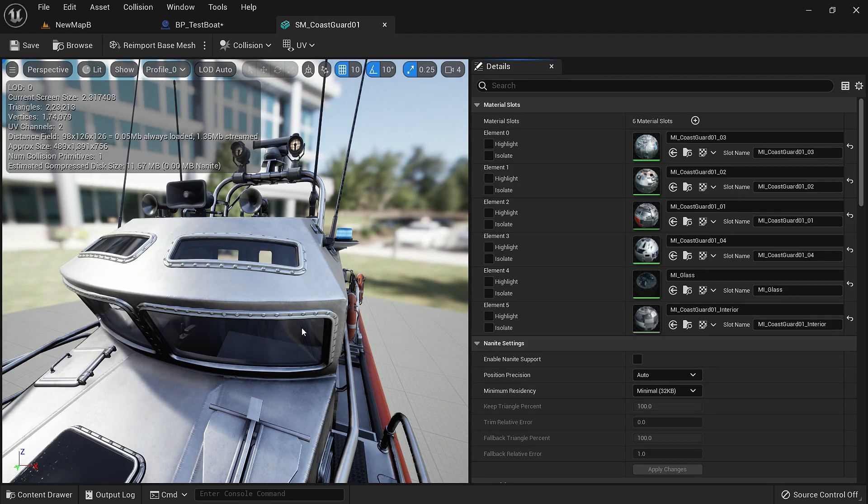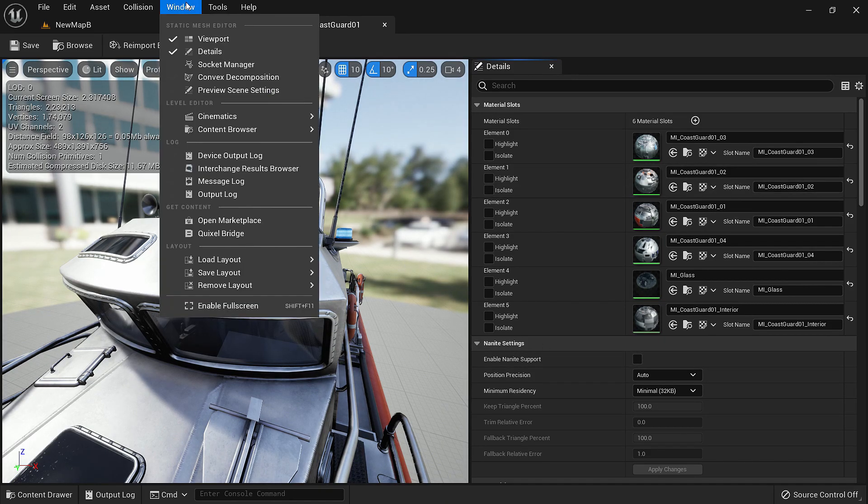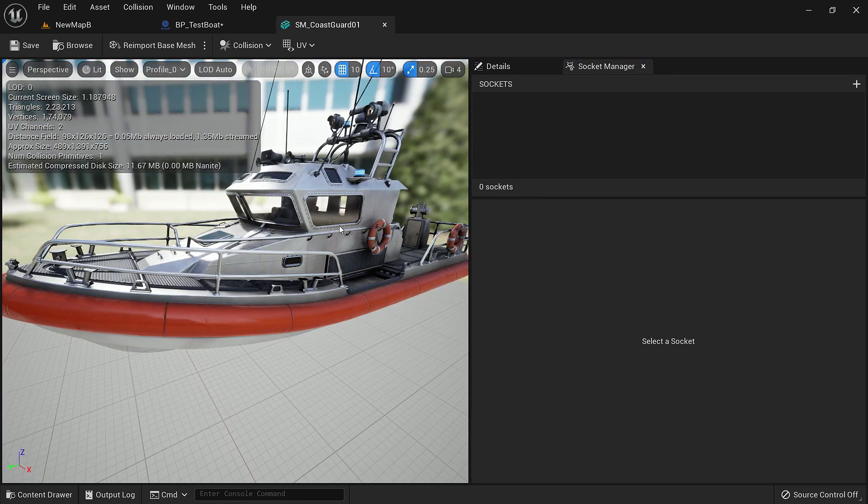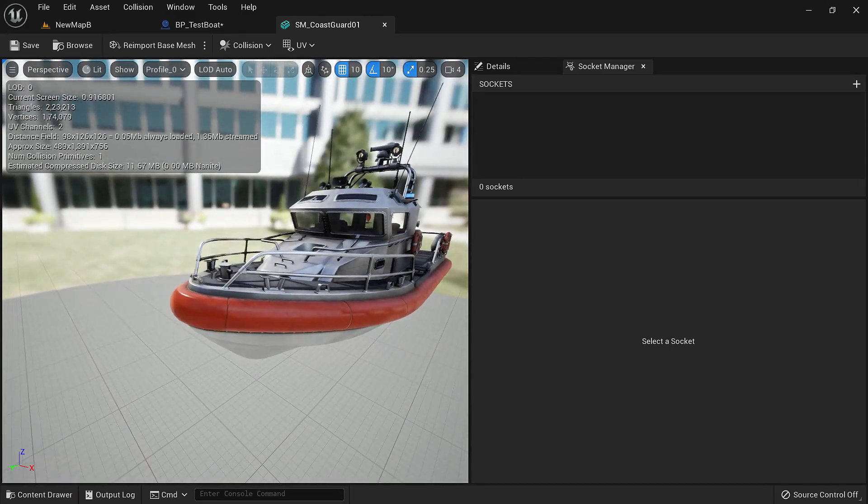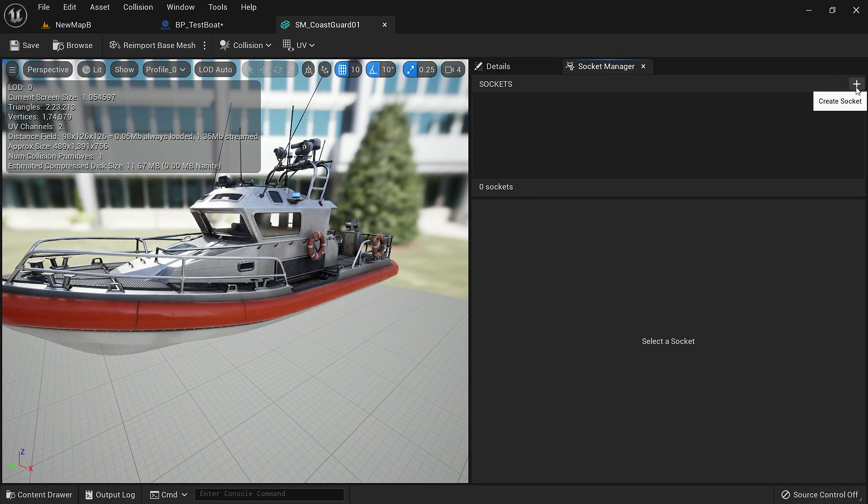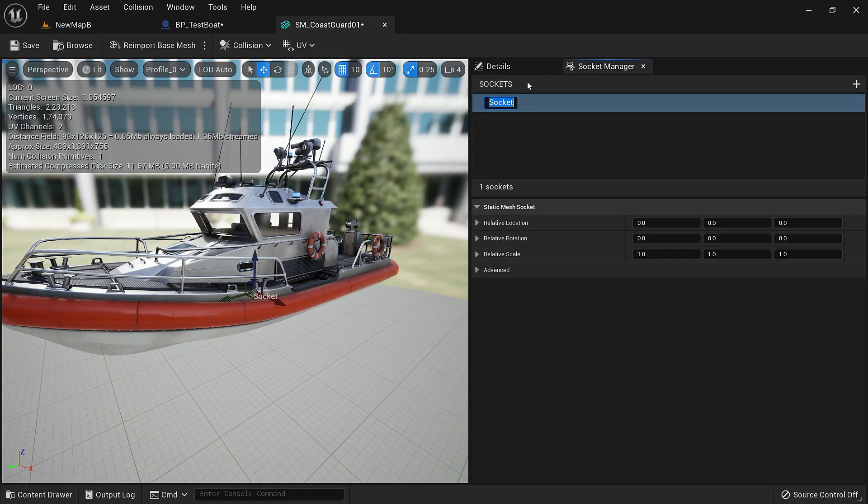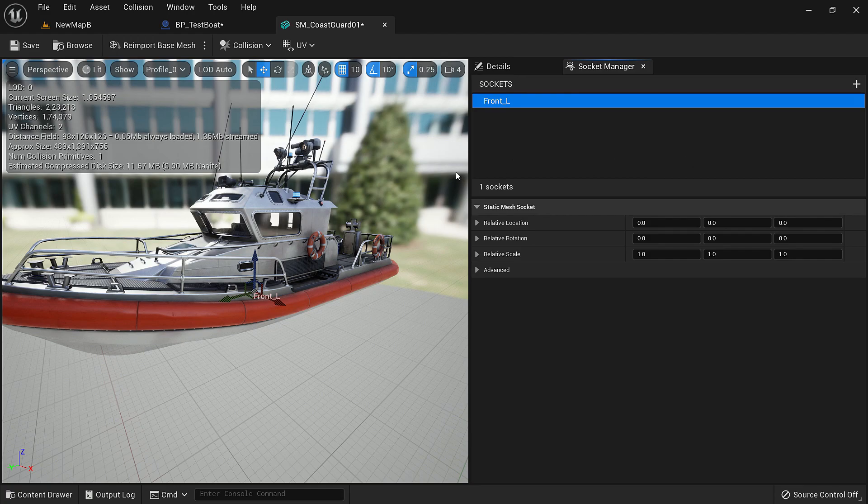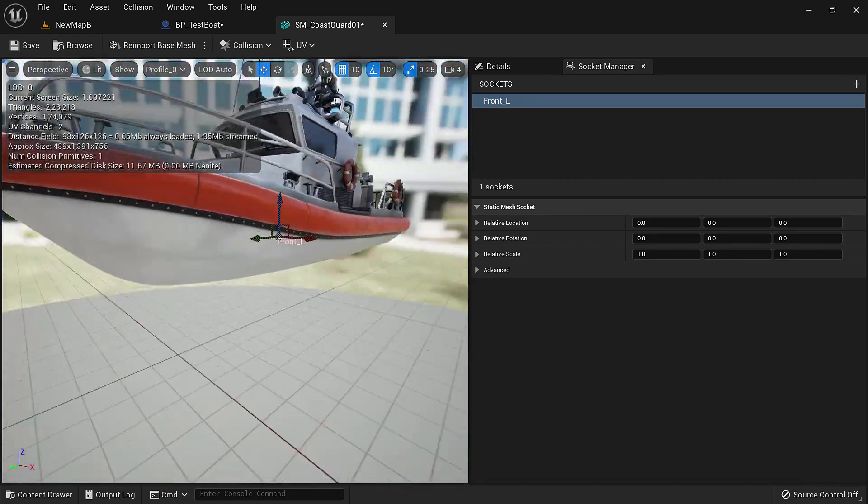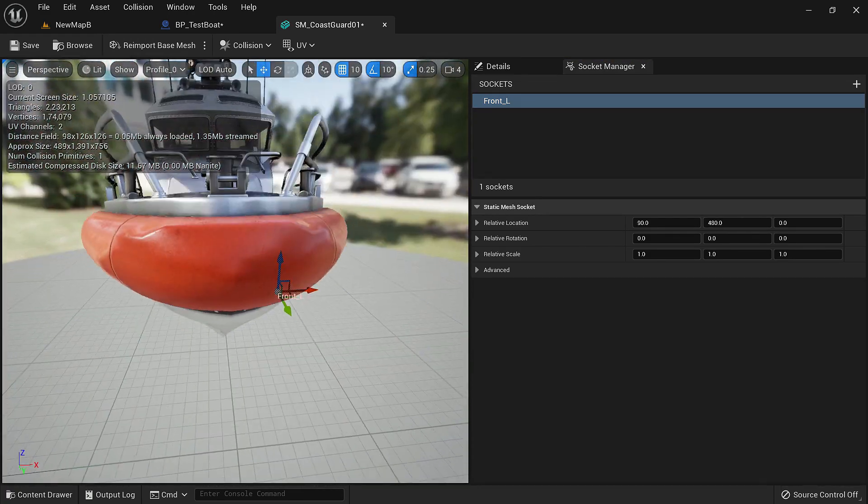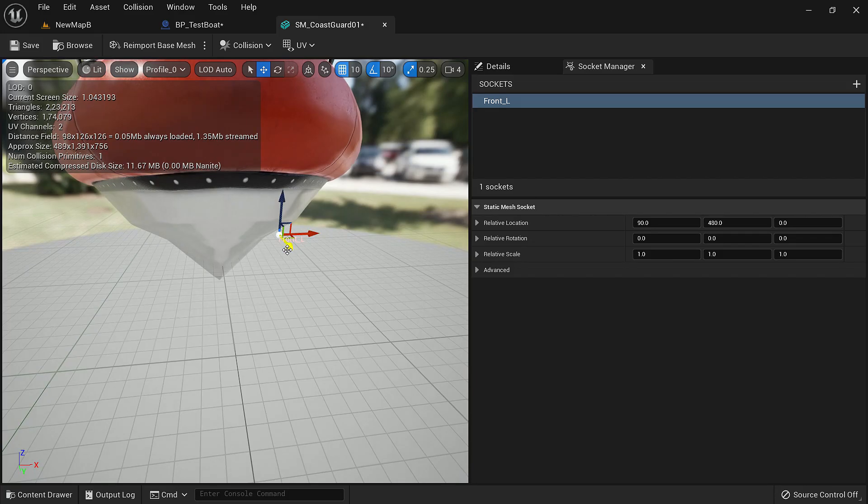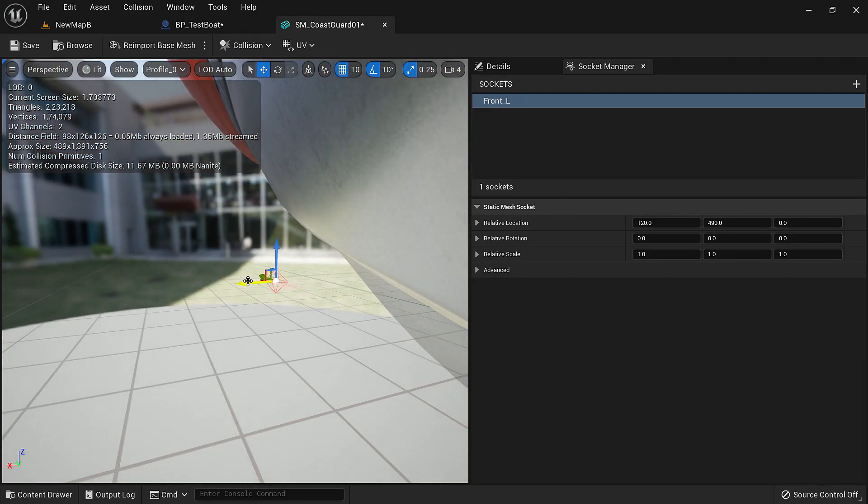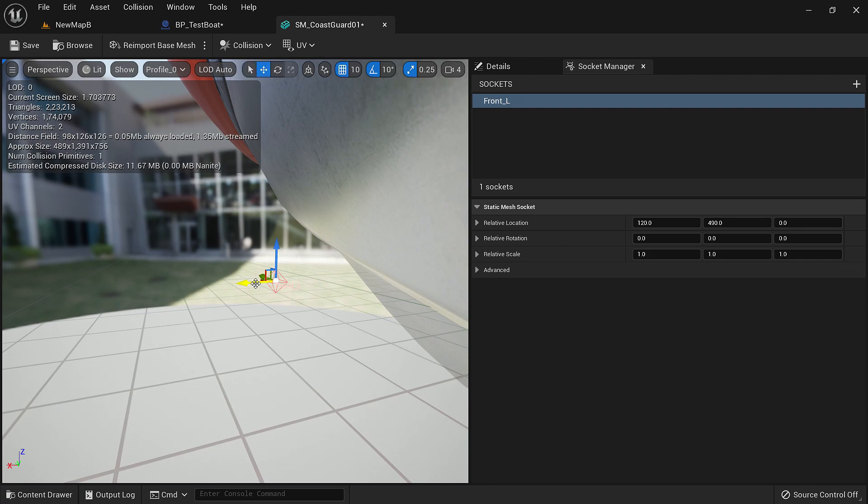Usually it's right around here. If you don't see it under windows click socket manager. Right now we don't have any sockets. We'll add four sockets, two in the front and two in the back. We'll click this plus socket and we have created a socket. Let's name it front L. This is the front left pontoon. Now let's move it to the right location.